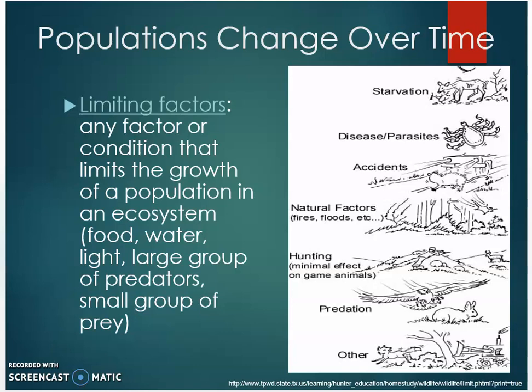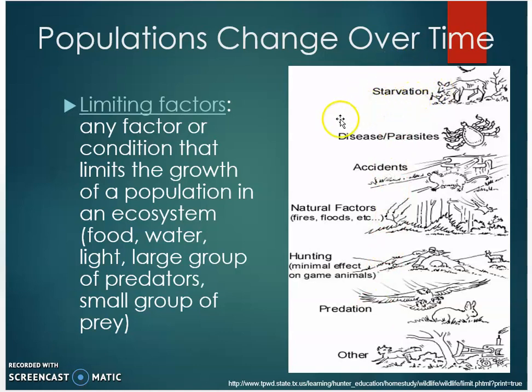Populations change over time — they can increase or decrease. The things that affect this are called limiting factors. Limiting factors are any factor or condition that limits the growth of a population in an ecosystem, such as food, water, light, large groups of predators, and small groups of prey. Different types of limiting factors include starvation, disease and parasites, accidents, natural factors such as fires or floods, and hunting and predation.